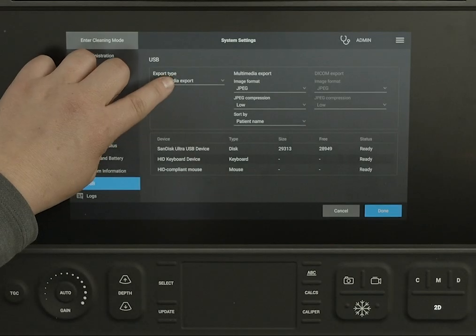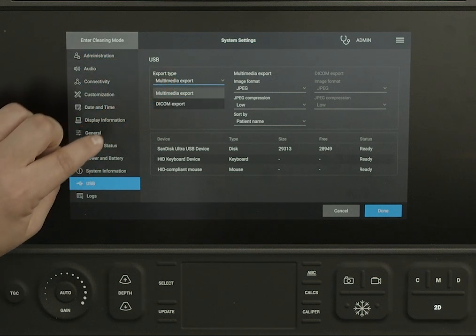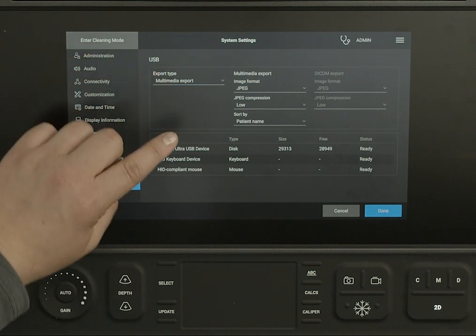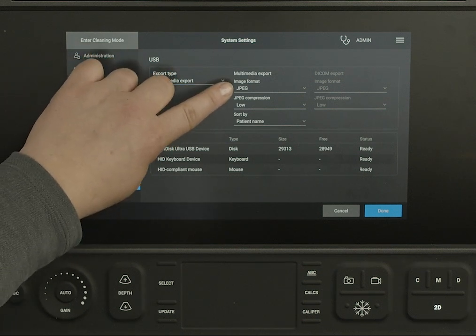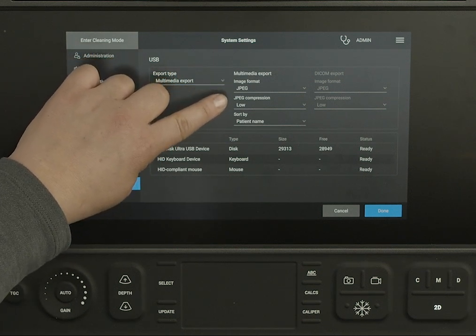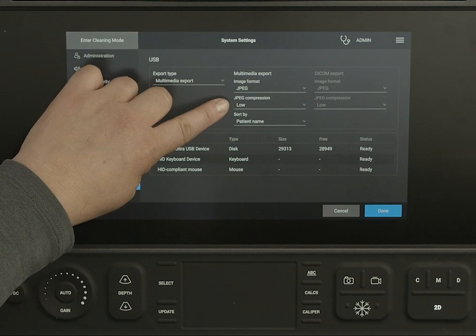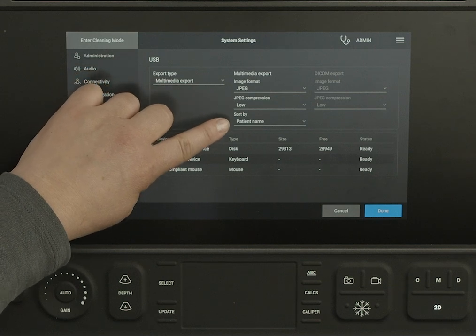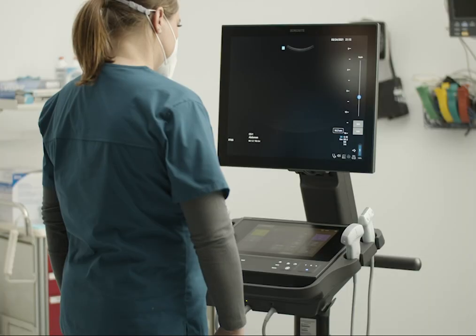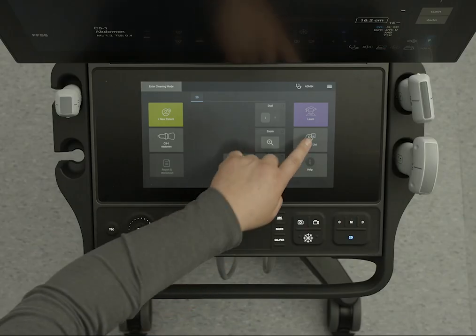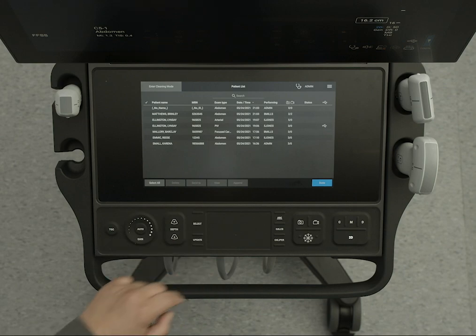Choose the format you would like your images to be exported in, such as JPEG. There are a few other export options you can choose. Now that we have our export options selected, let's export some data.